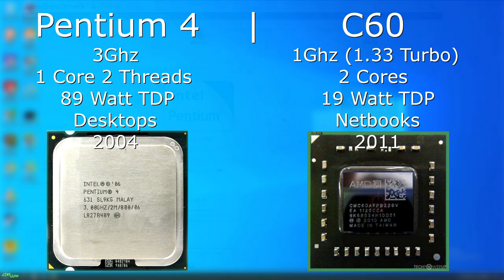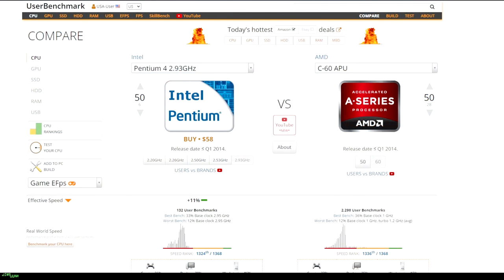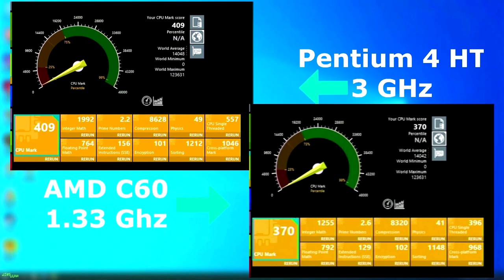I'm not sure how reliable the user benchmark is, as most of the info on these CPUs is completely wrong, but it lists a similar Pentium 4 as being 11% faster. We'll have to see.